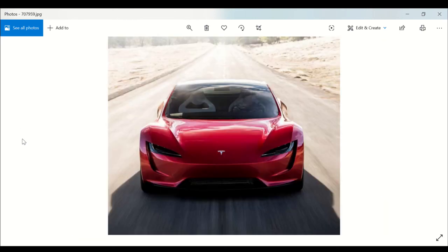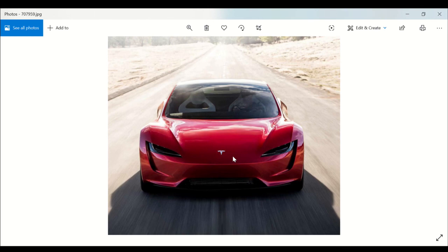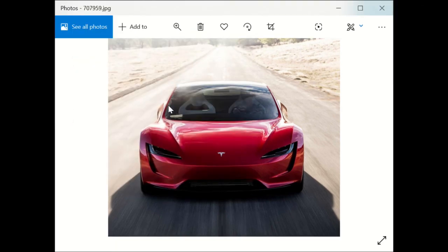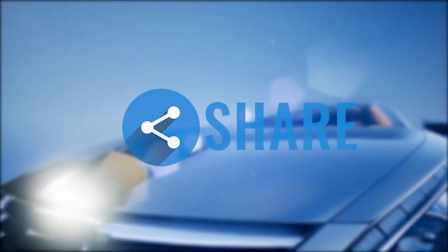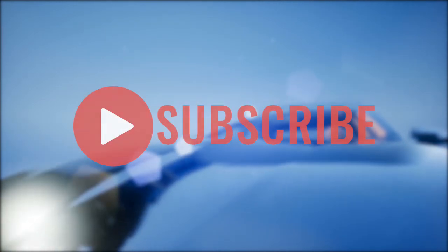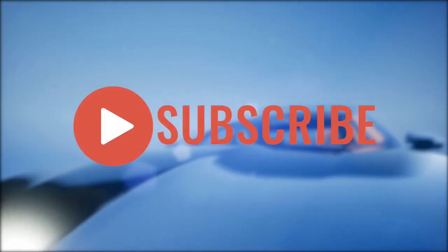This is the Tesla Roadster folks, and this is Zayo Automotive Reviews. Thanks for watching. Remember like, share, and subscribe. If you enjoyed this video, give it a thumbs up, share it with your friends, and subscribe for more interesting videos.